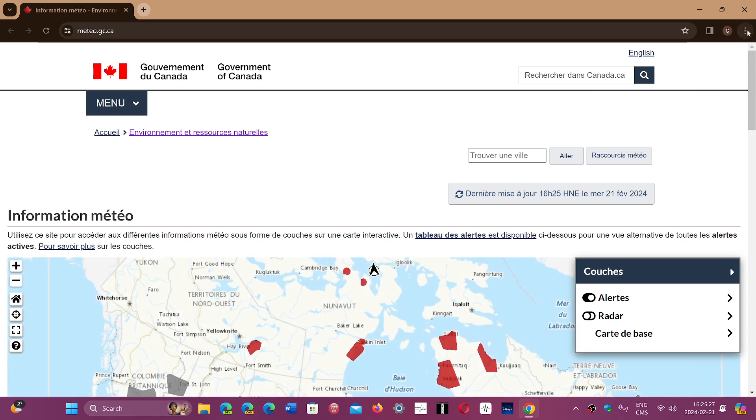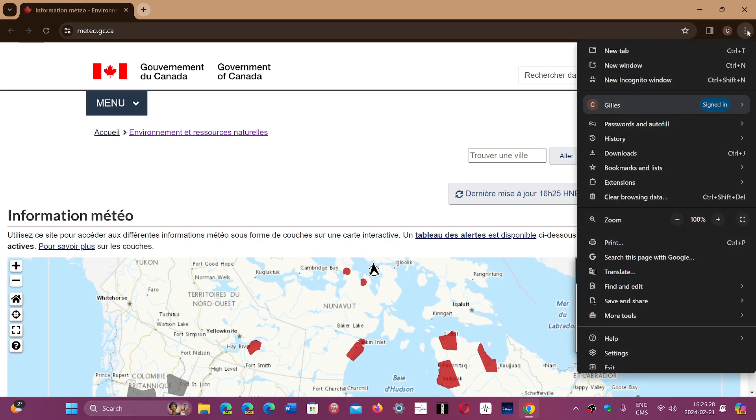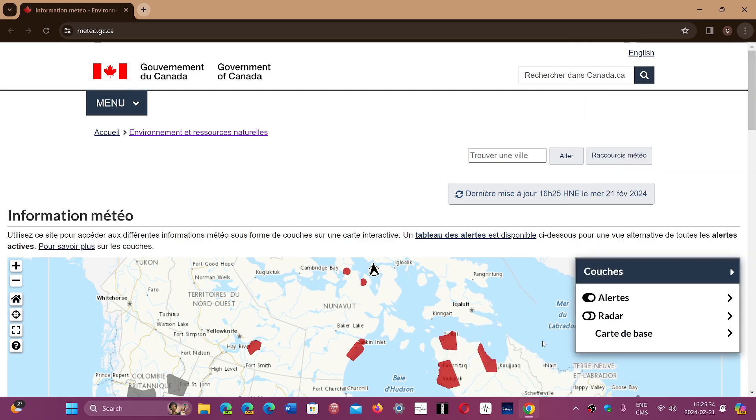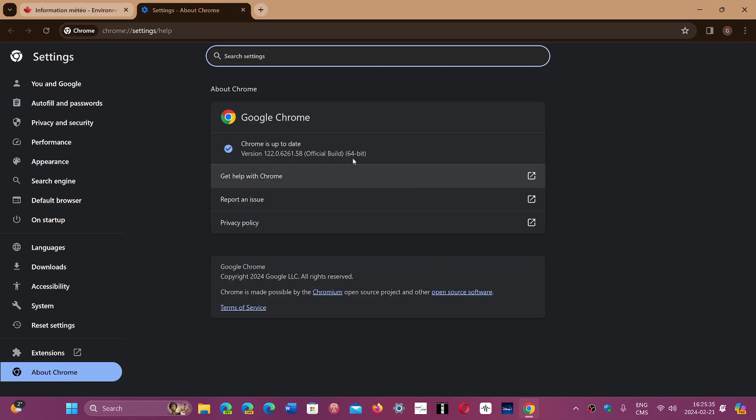First of all, to update, if you haven't checked, upper right corner, three vertical dots, help, and about Google Chrome, it will be moved on to 122.0.6261.57 or 58, depending on Linux, on Mac OS, on Windows.